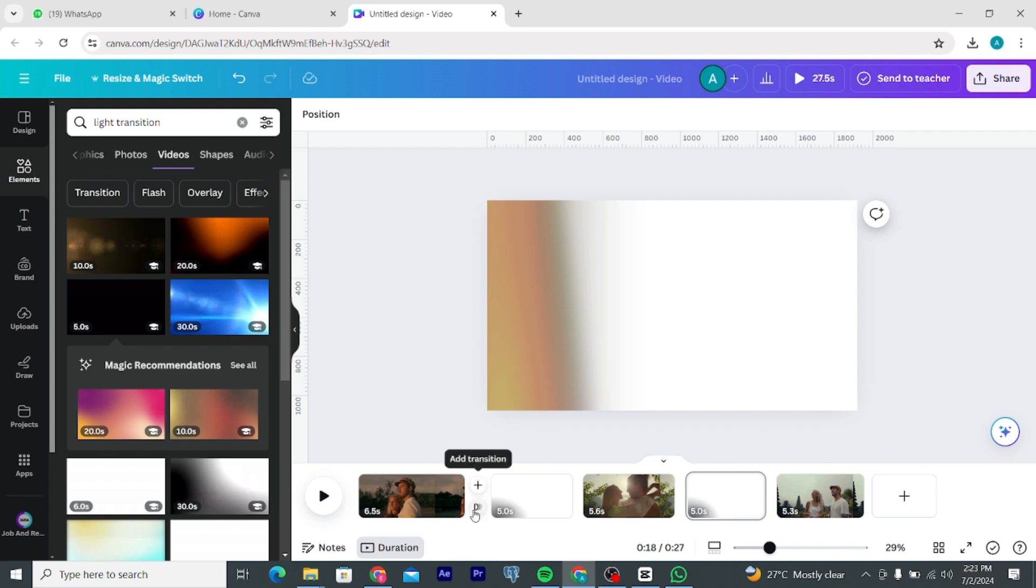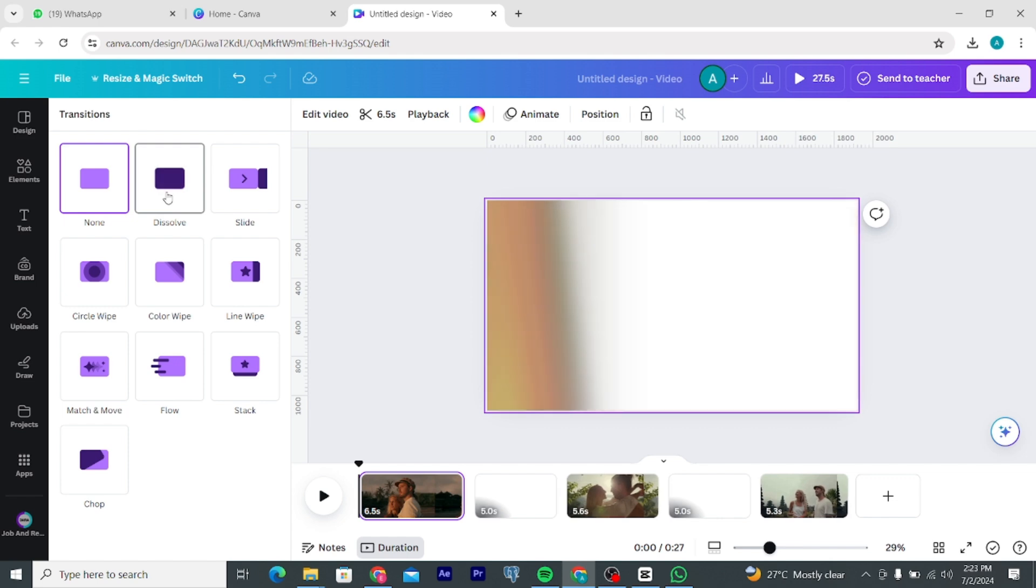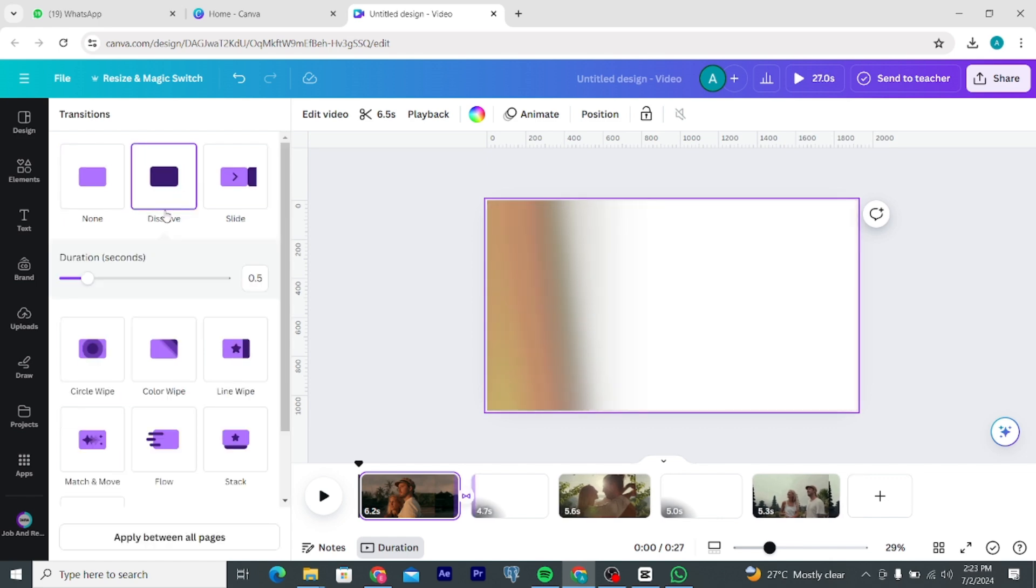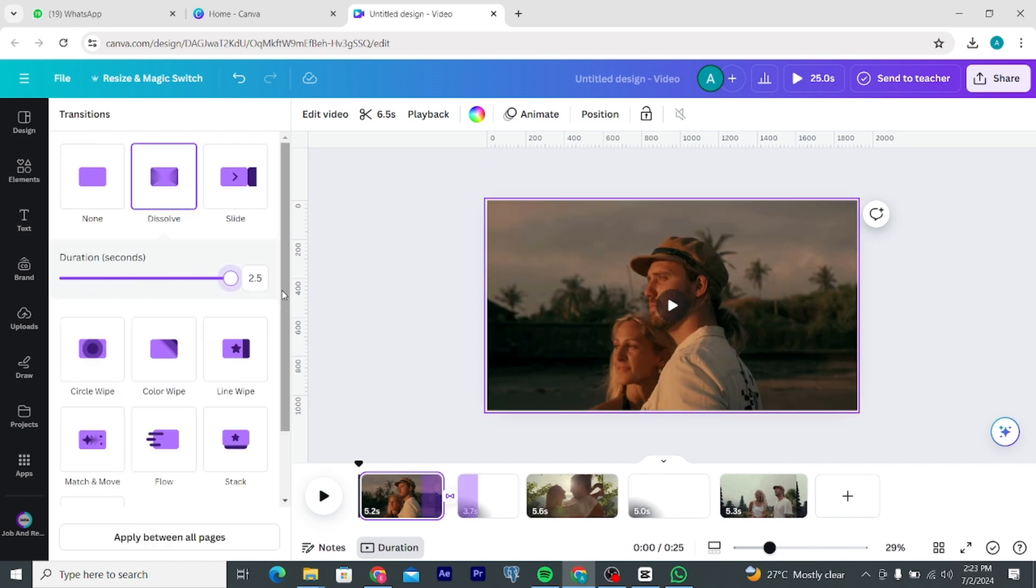Add transitions, select dissolve. Increase the duration. Apply between all pages.